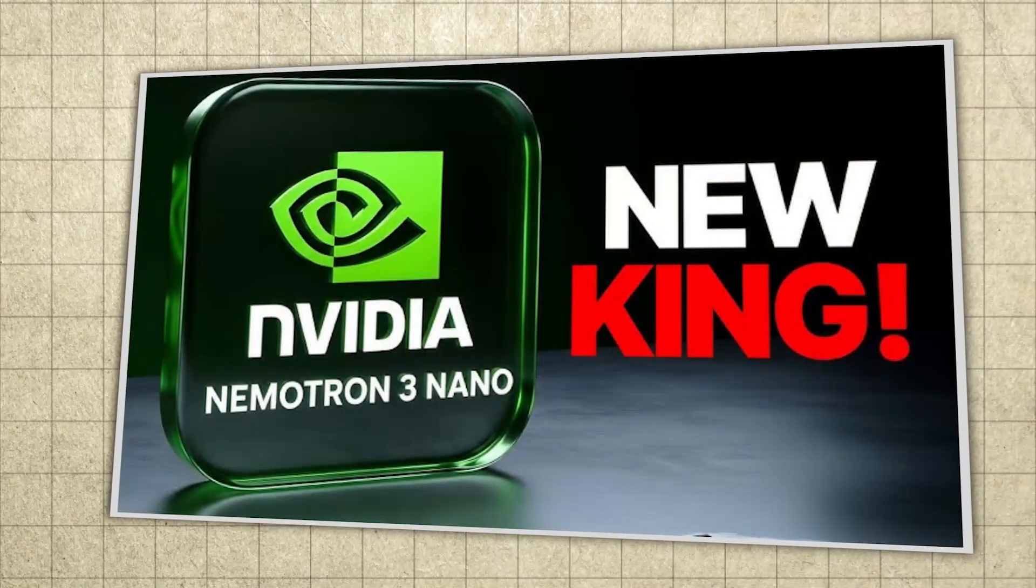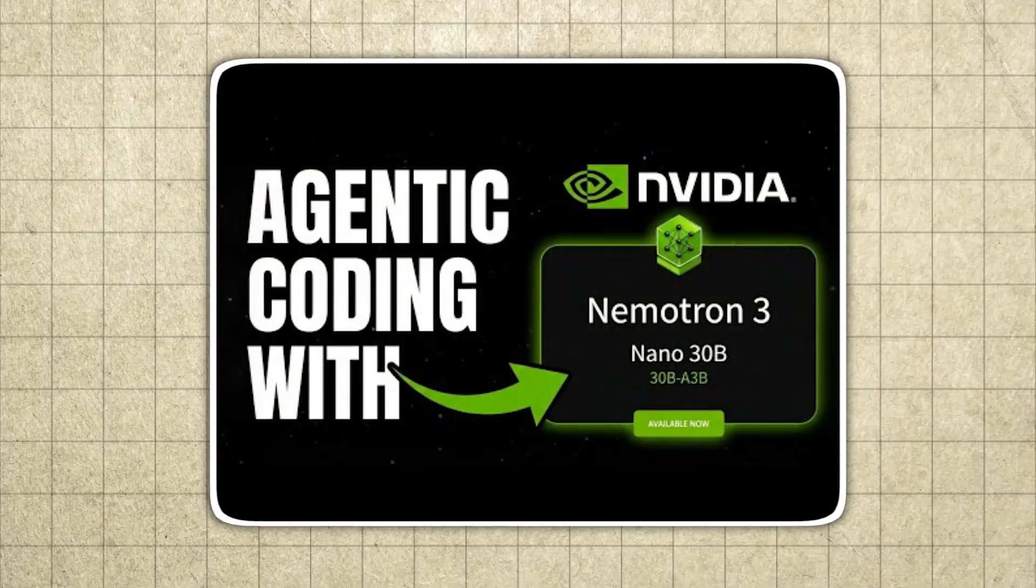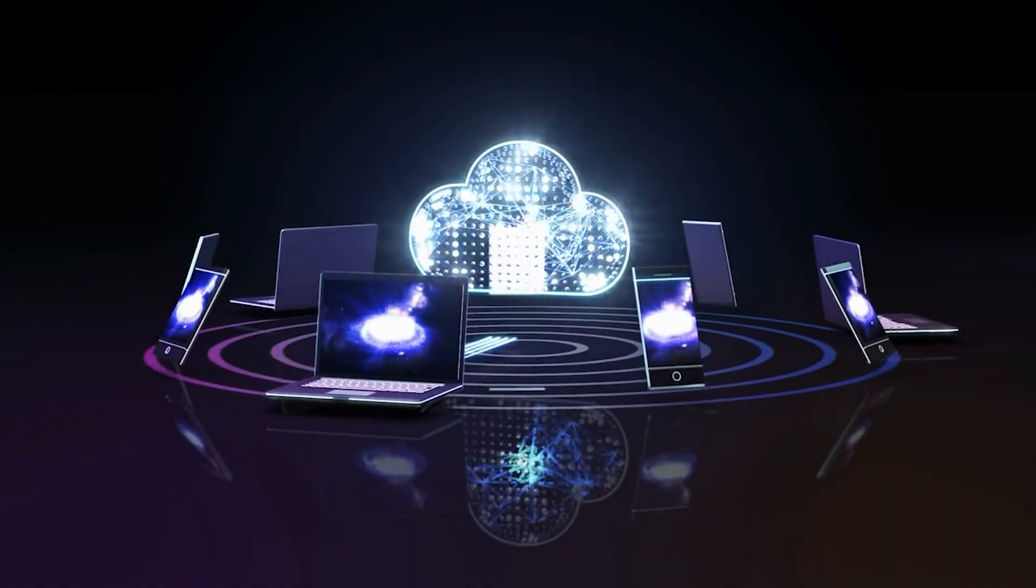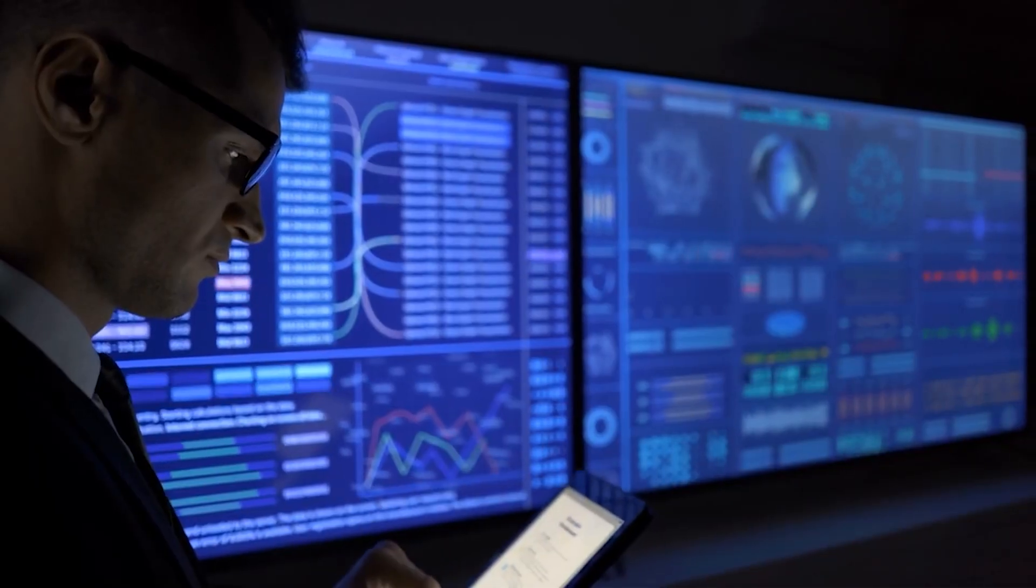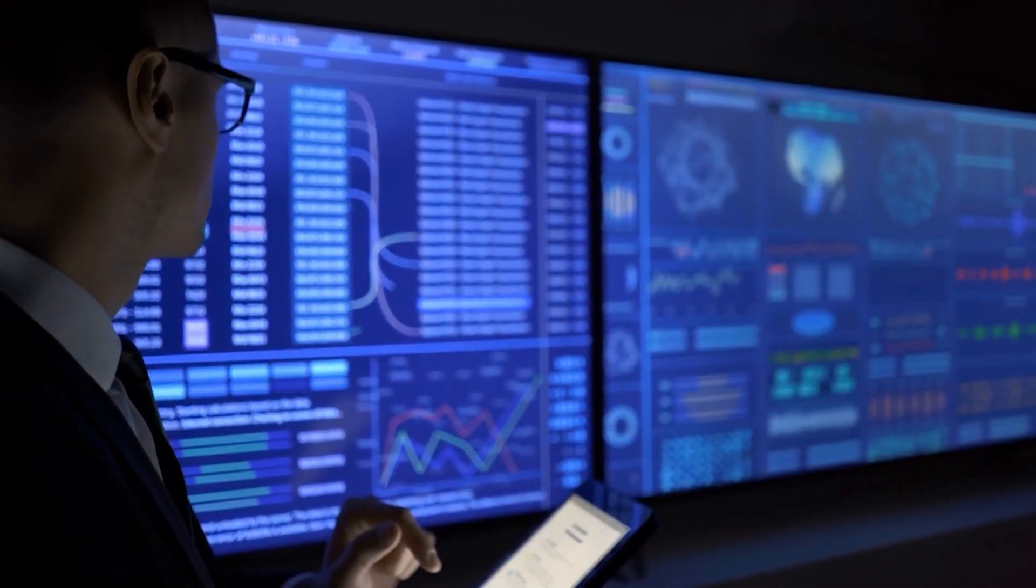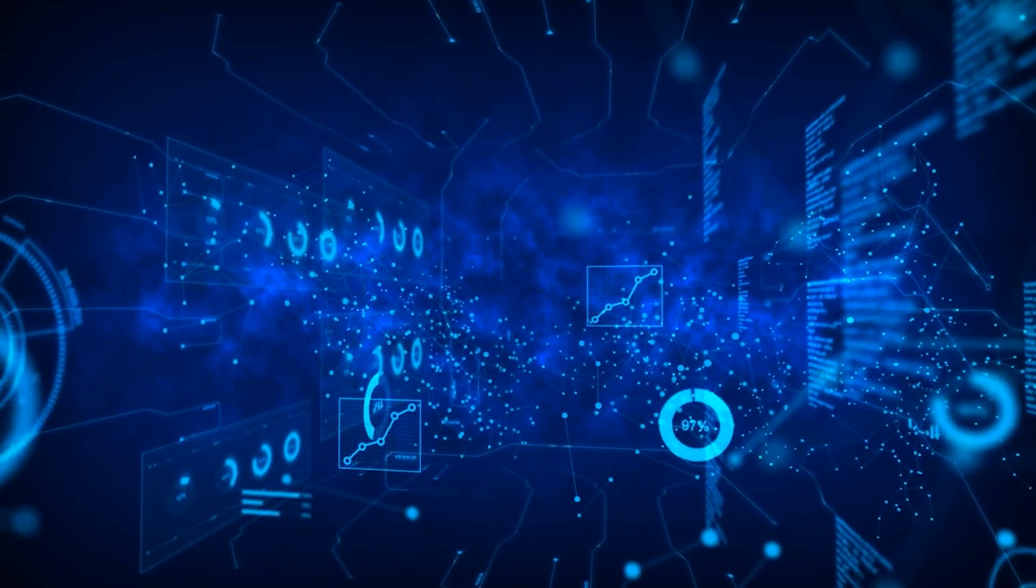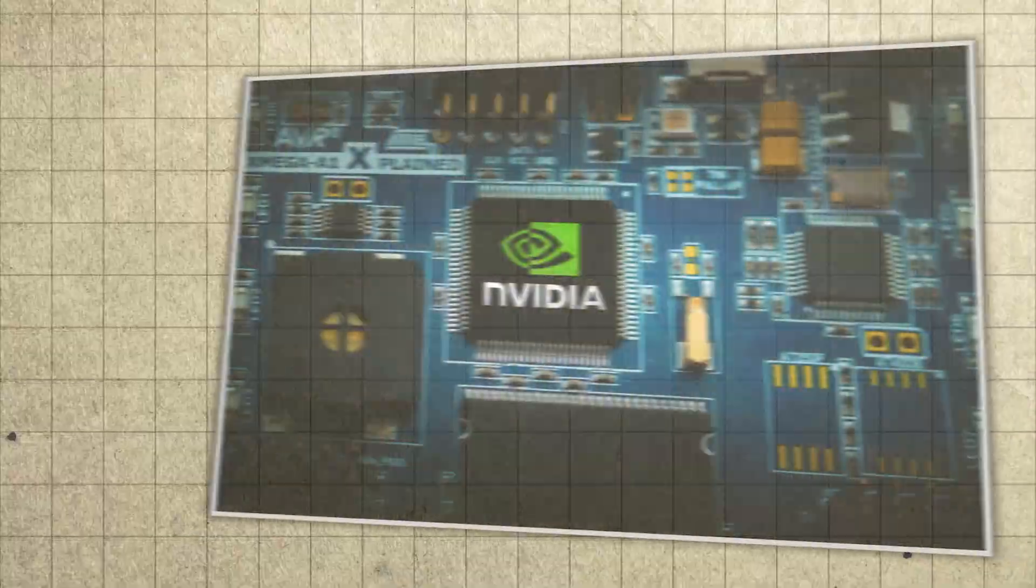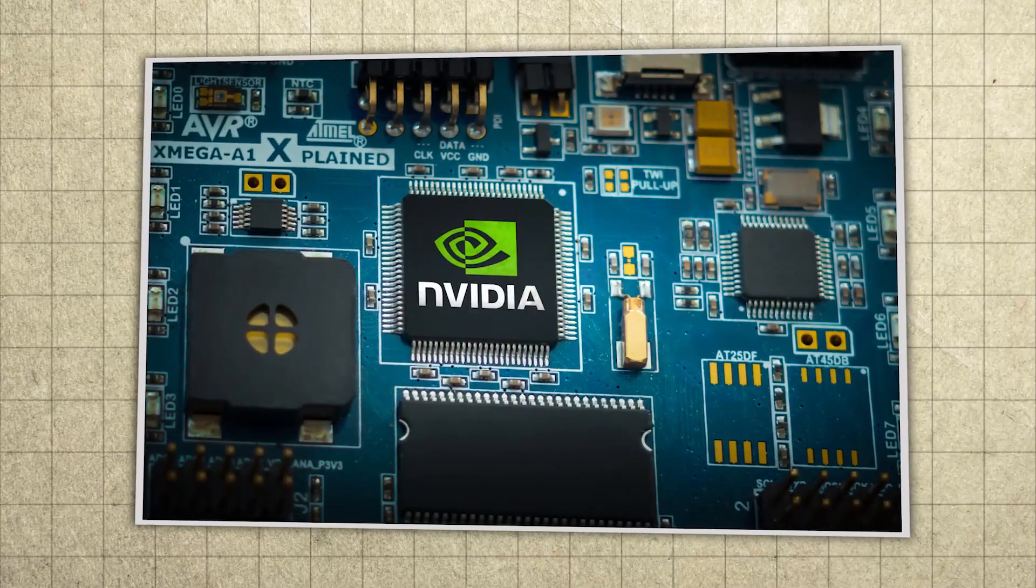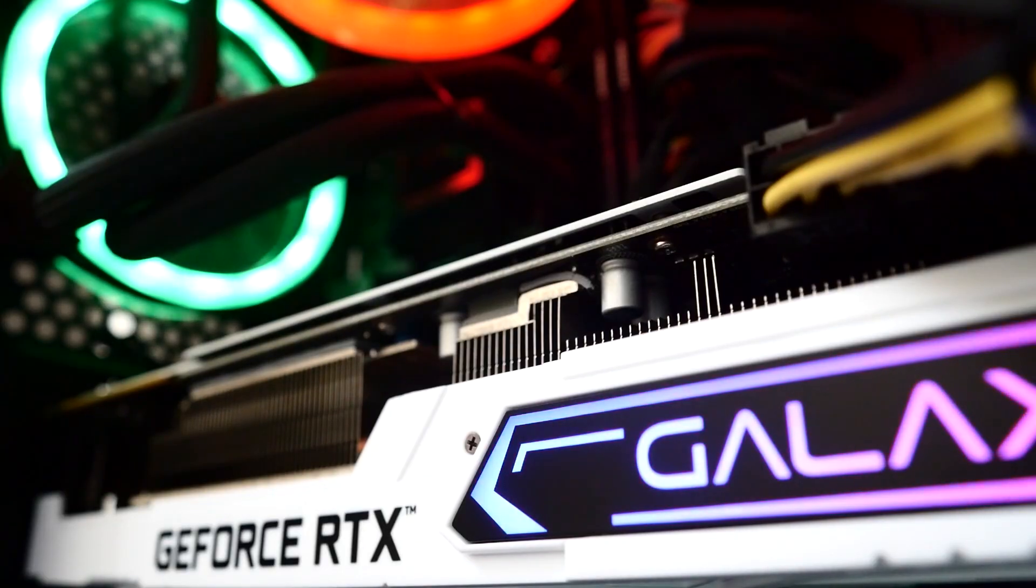So let's break down the lineup clearly. First is Nematron 3 Nano, the one already released. It's described as a 30 billion parameter model, but it does not activate the full 30 billion at once. It activates around 3 billion parameters at a time, which is the entire point. Targeted, highly efficient compute for the tasks that matter, with strong throughput and low cost.